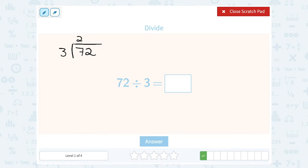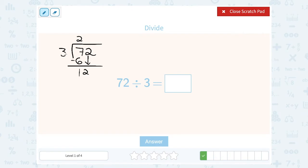3 goes into 7 two times — 3 times 2 is 6, so if I subtract that I have 1 left over. Then I bring down my 2, making it 12. How many times does 3 go into 12? Exactly 4 times — 3 times 4 is exactly 12, so I have nothing left over. 72 divided by 3 is 24.